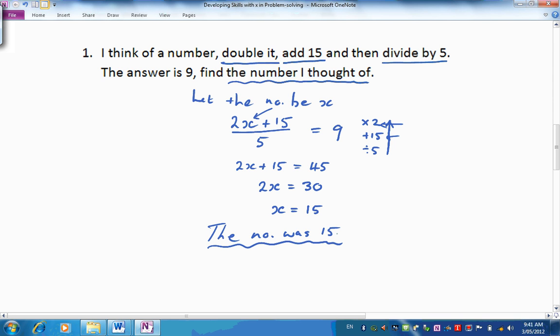There's our mathematical sentence and the solution. Have a look at that and see how it compared to yours. Let's move on to the next solution.